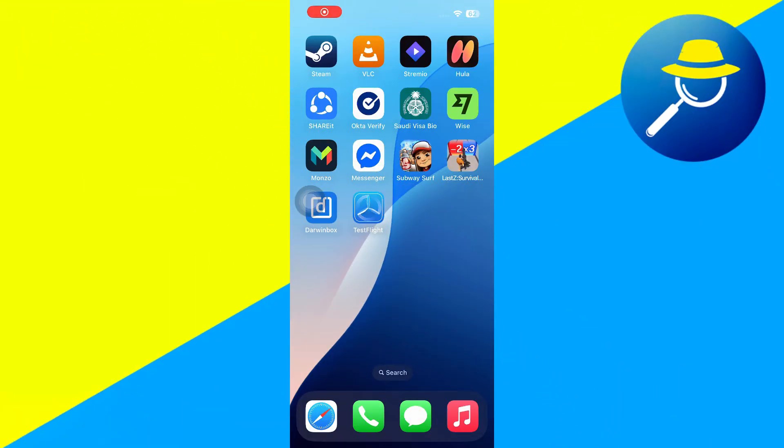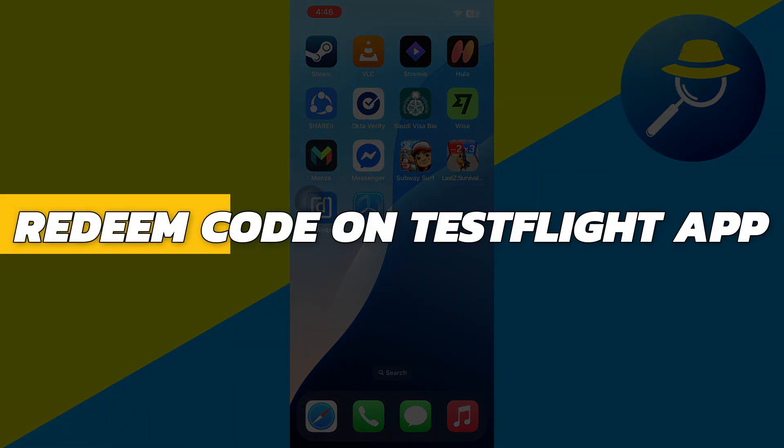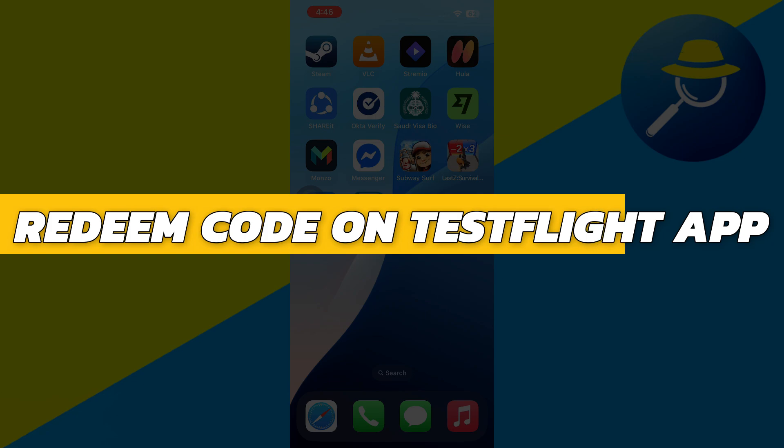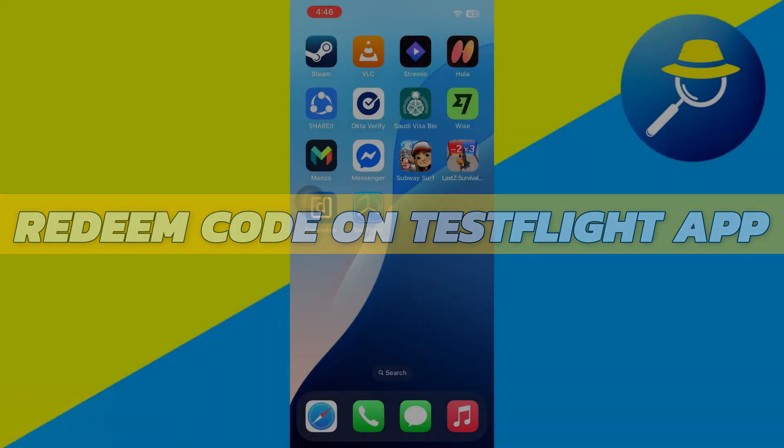Hey guys, in this video I will show you how to redeem code on TestFlight app. Alright, so let's begin with the video.